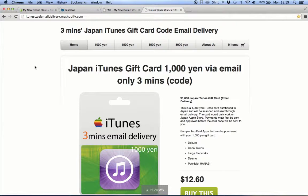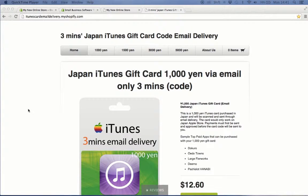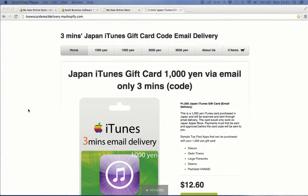As we all know, once a prepaid card has been used the code becomes invalid. Most online store owners who sell prepaid cards like ours still do the sending of the code manually. We find it very inefficient for two reasons.